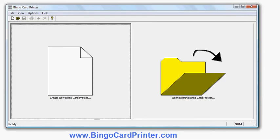In this video I'm going to show you how to make a multiplication bingo card using software called Bingo Card Printer, which you can download from bingocardprinter.com.